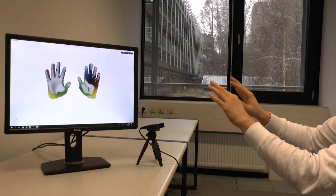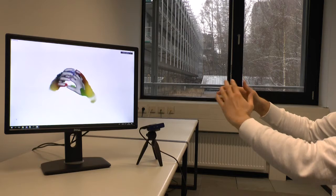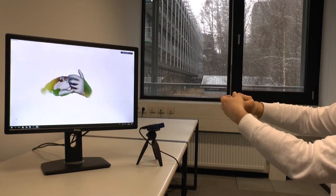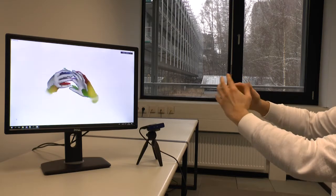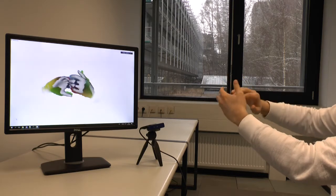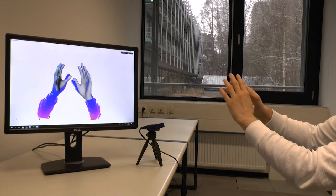Here we show some live capture results of our method. Our approach is able to handle various complex two-hand interactions, including tight grasps and significant inter-hand occlusions.